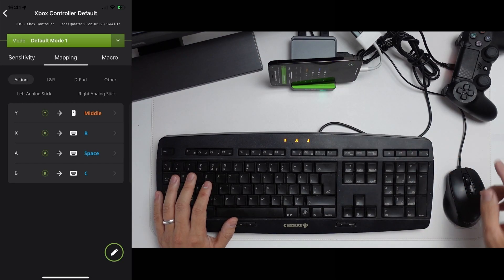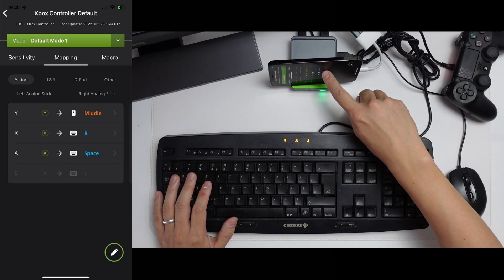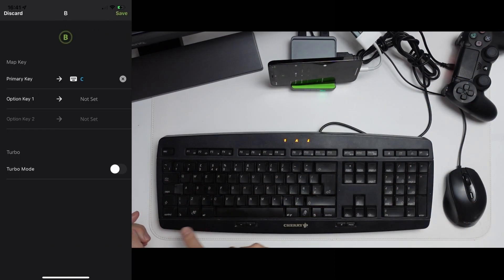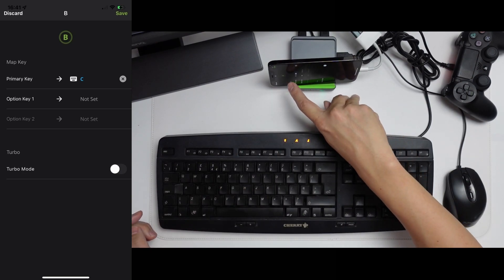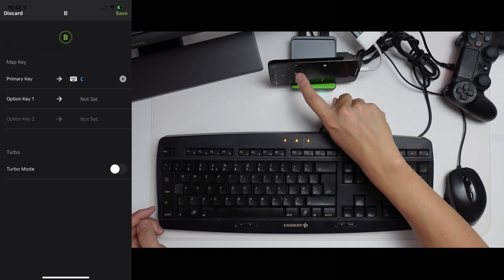So for example, the B key, which is the circle key here, is for crouch. However, I don't really like using C. I like to use left control. So the first thing I have to do is to change this to left control. So I'm going to make this an option and set left control.